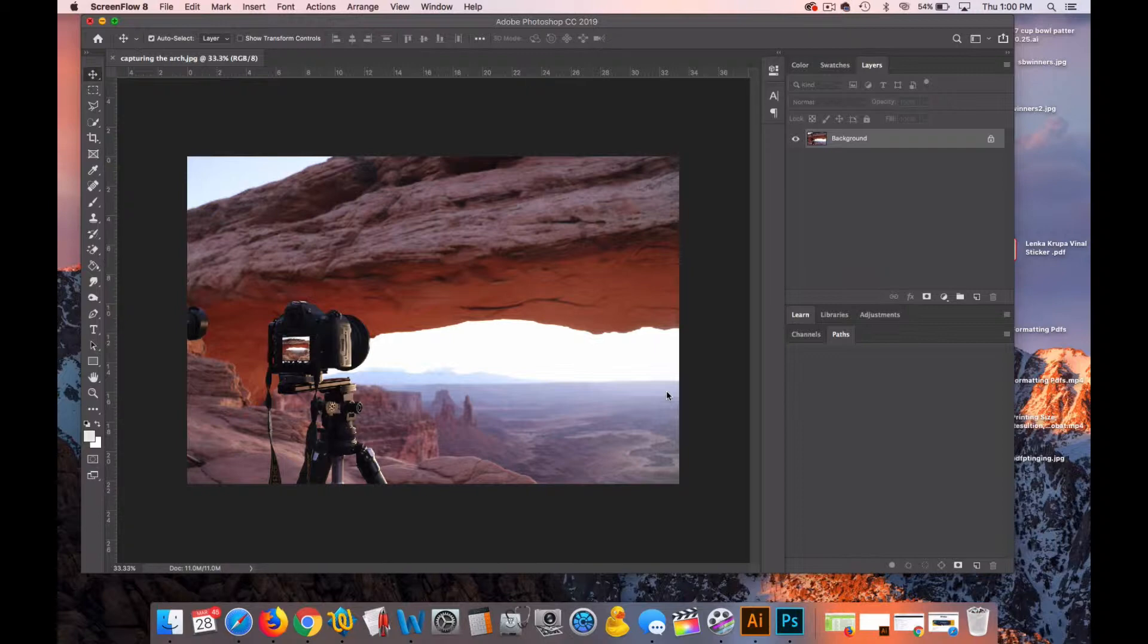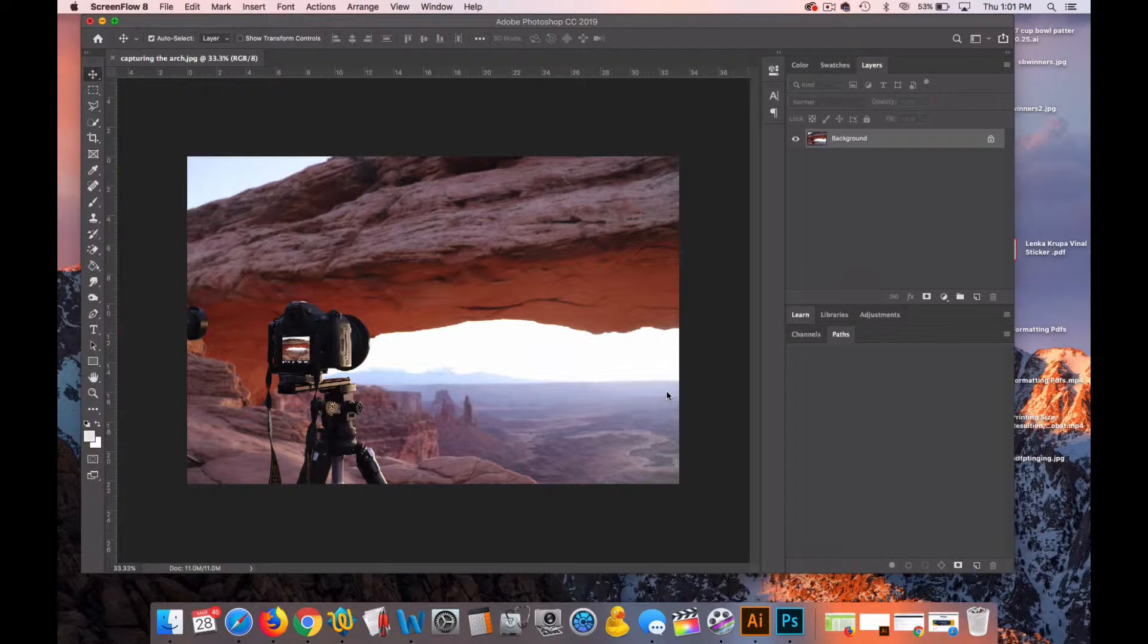You can see I have a nice photograph here of Utah a student took. But before we add a border to that, it's always important to first create a canvas or a document that is the size that we want to work with.